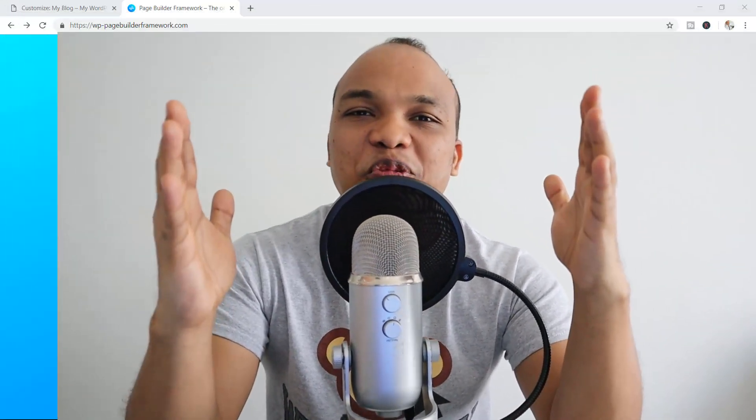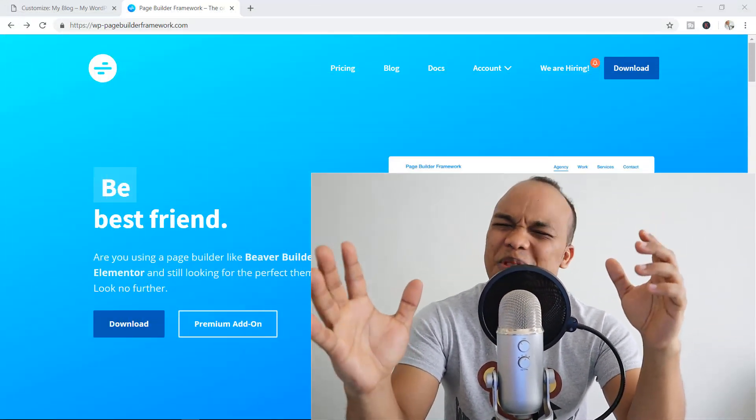Hello, welcome to the Bad Monkey Show. My name is Alex and it's a pleasure to have you here. Today, I have a theme that I'm going to review for you and this theme is called the Page Builder Framework theme.